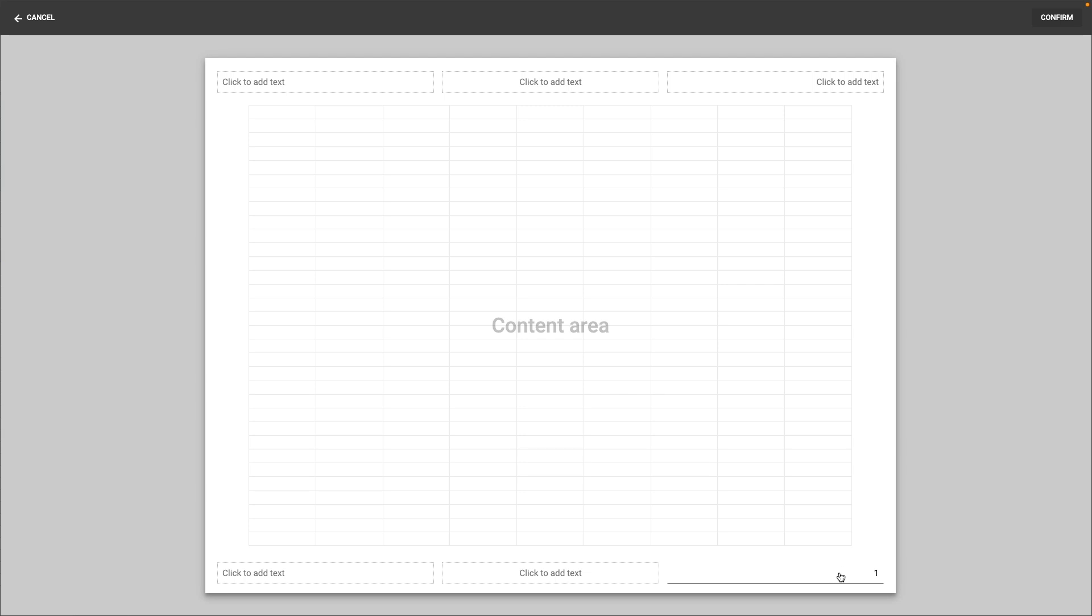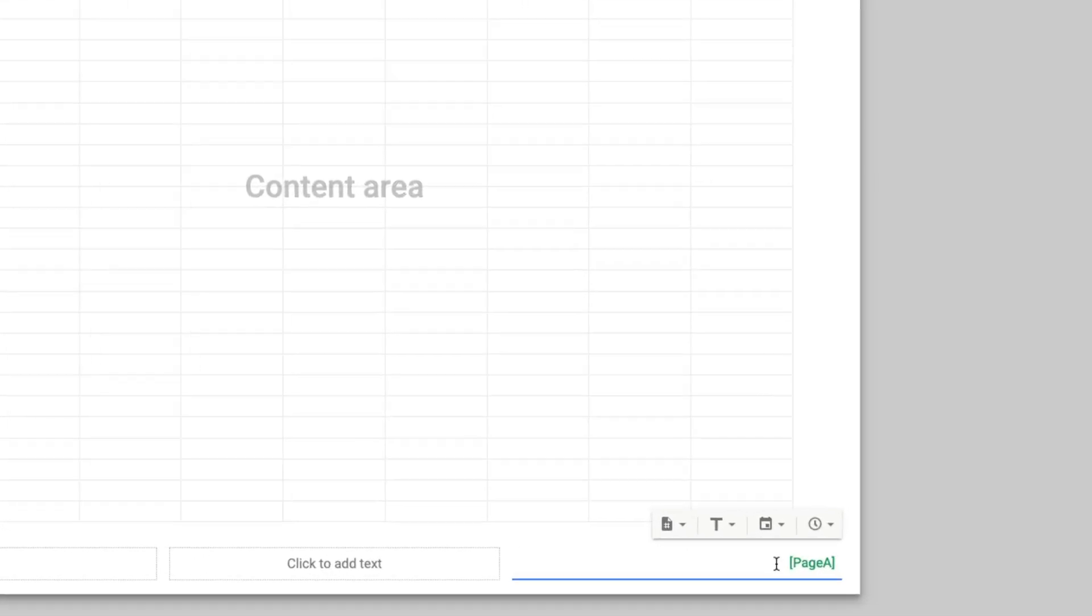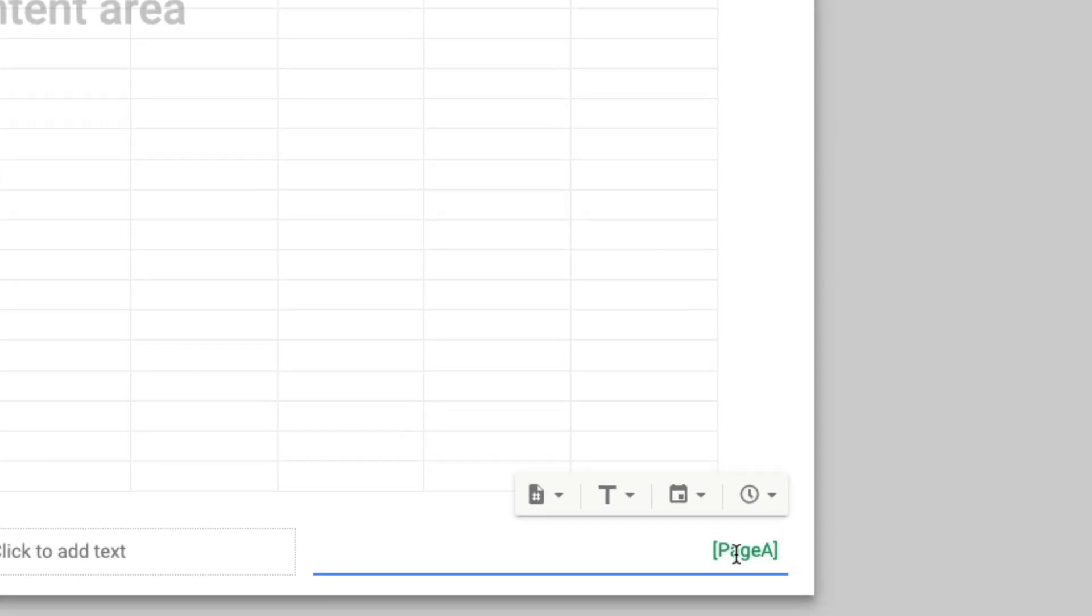Then here on this screen you're going to click the box that includes the page number and notice here that it has a formula to input the page. What you're going to want to do is type the additional information that you want to appear. So if I want each page to say page 1 of 3, this is what you do.